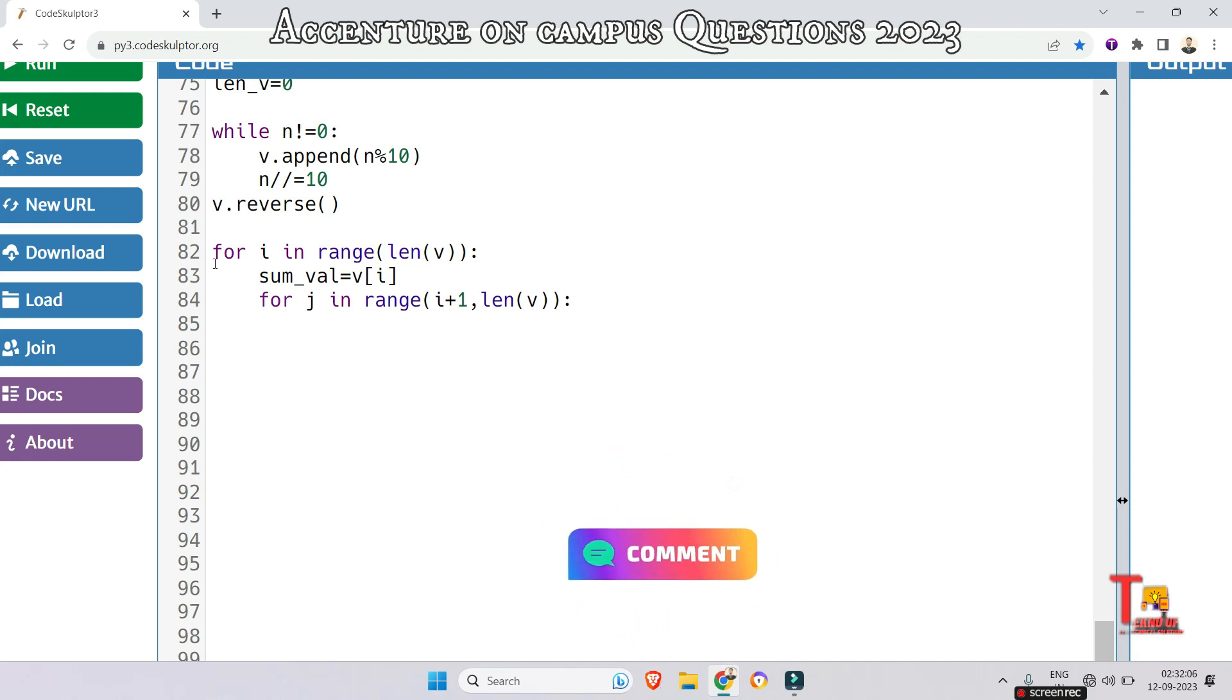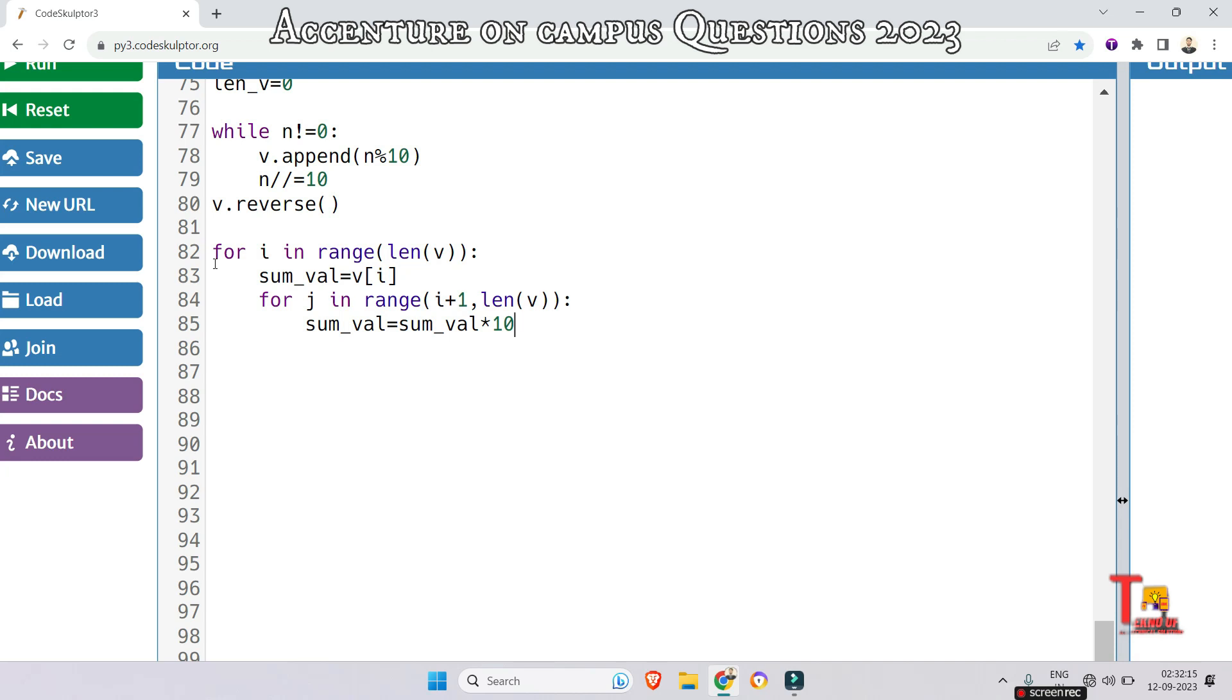Now sum value will be sum value multiplied by 10 plus v[j]. I hope you have got the syntax and logic.